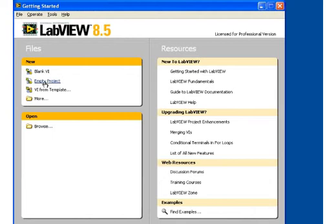In this video, I'll be showing some of the features of the LabVIEW project that target file management and are new in LabVIEW 8.5.